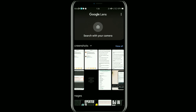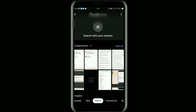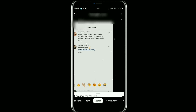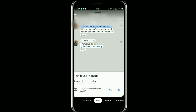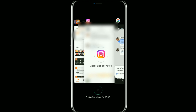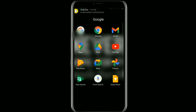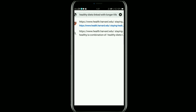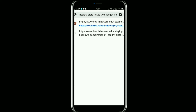From your home screen, tap on the Google Lens option. Then upload the screenshot. From here, tap on the text at the bottom, then copy the text from here.